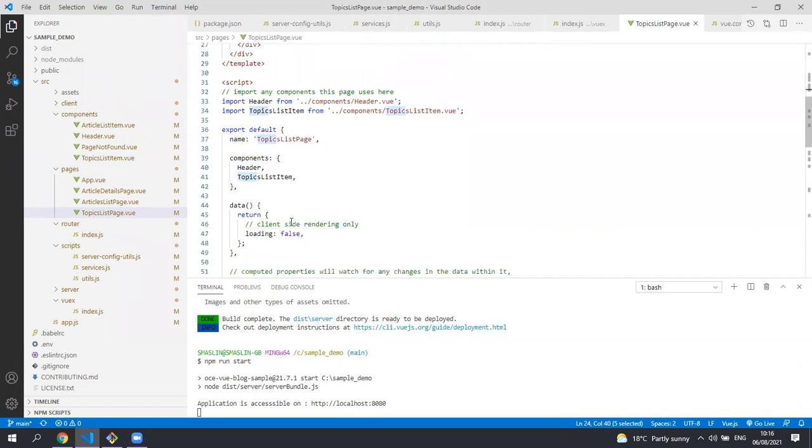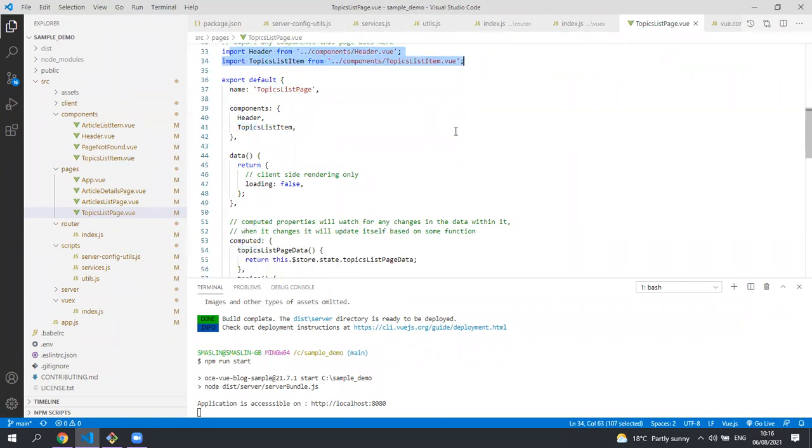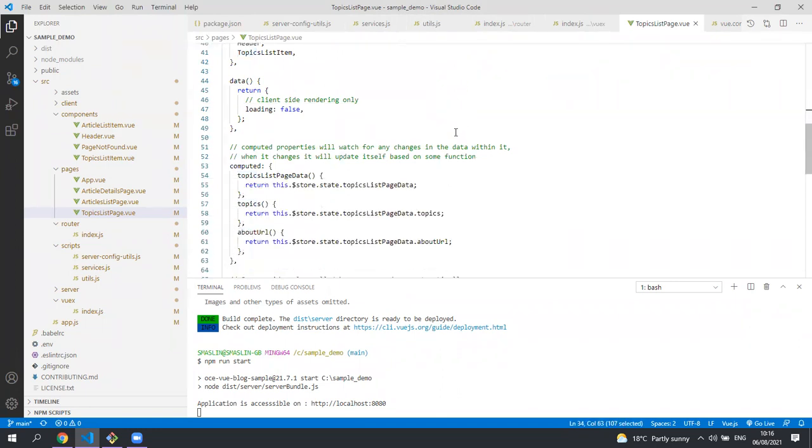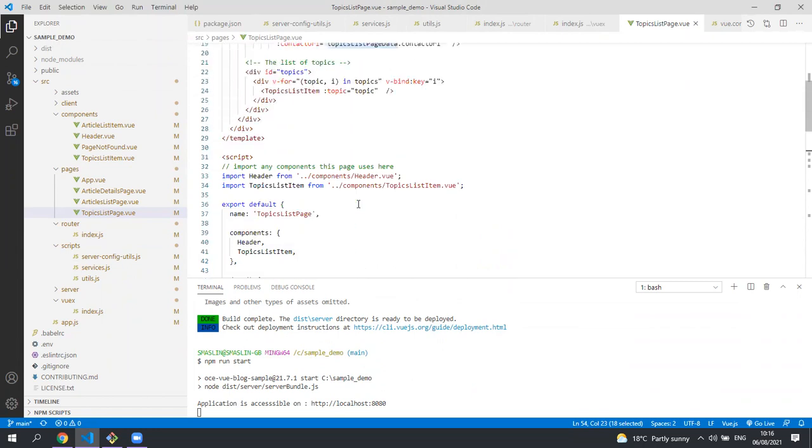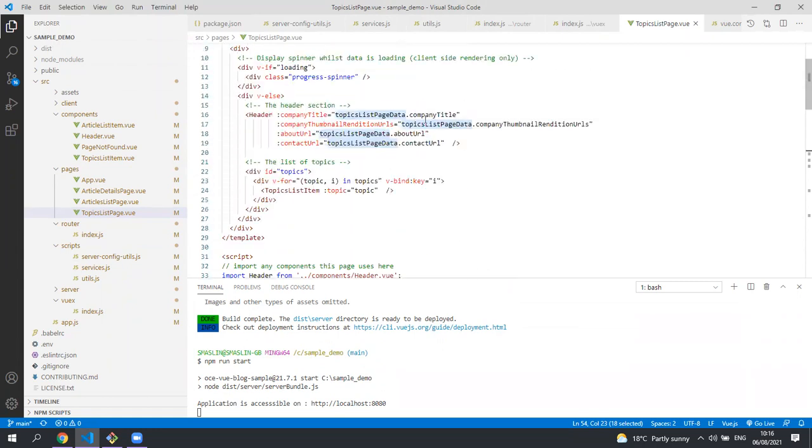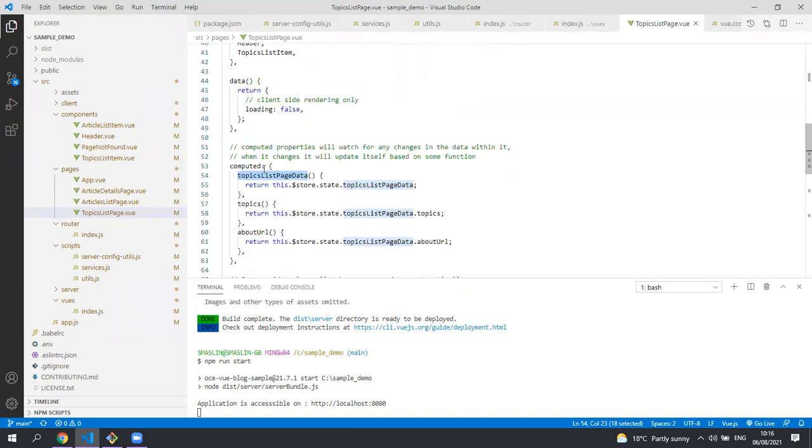Below the markup is the JavaScript code for the component. You can see we're importing the components that were used in the markup. The computed properties are used in the markup so if you see here topics list page property you can see it's being used in the markup here when it's sending data to the header component.